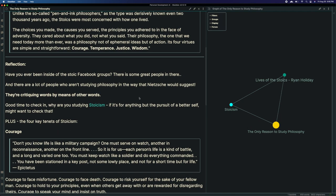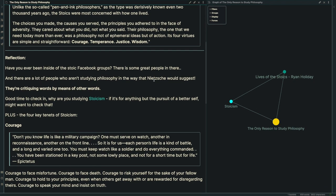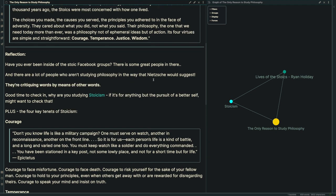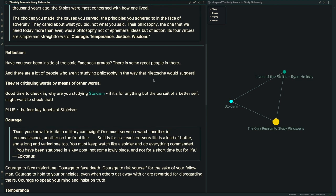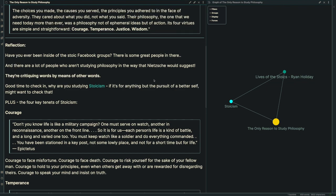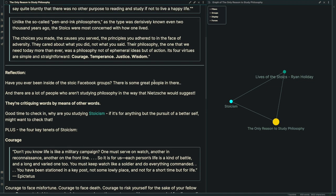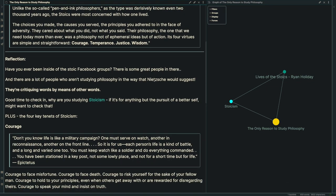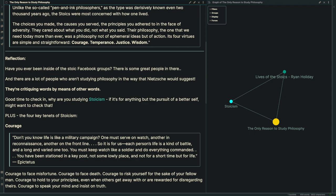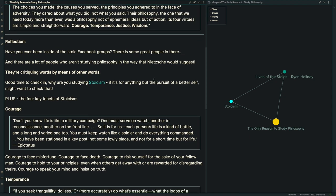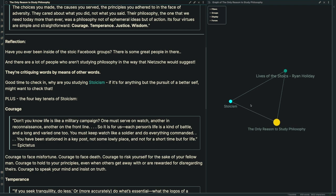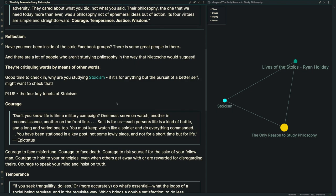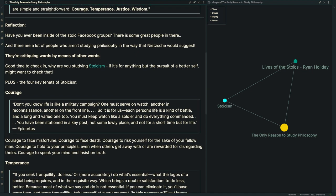If you've been inside the Stoic Facebook groups, you'll know there are great people there. But there are also people who aren't studying philosophy the way Nietzsche, Socrates, or Seneca suggested. Instead, they're critiquing words by means of other words. It's a good time to check in. Why are we studying Stoicism? If it's for anything but the pursuit of a better self, we might want to check that.